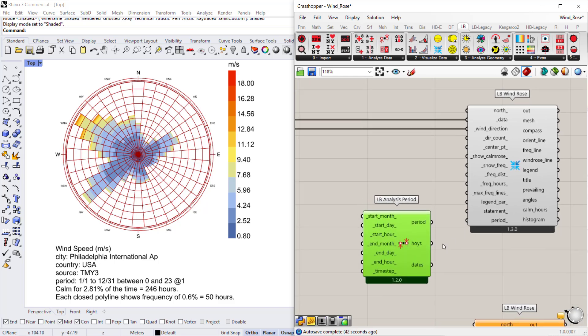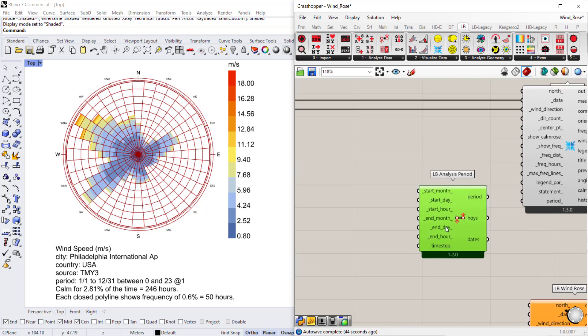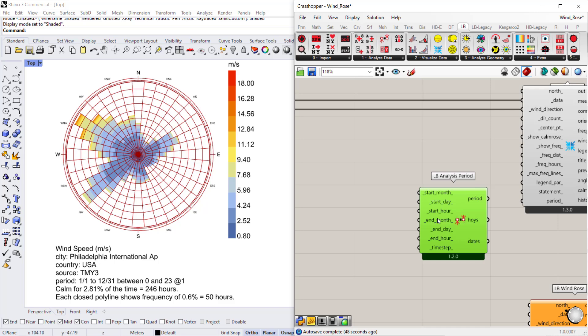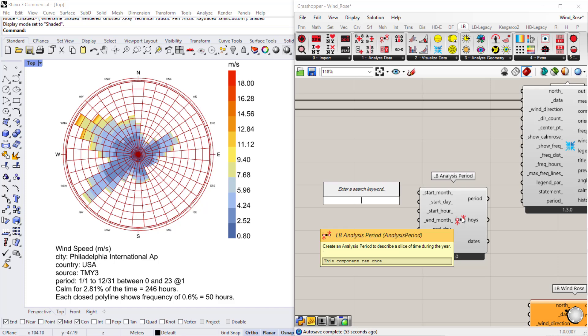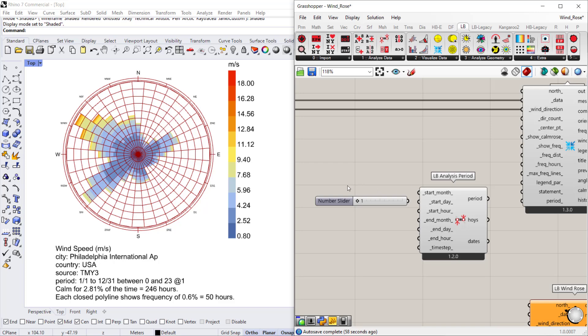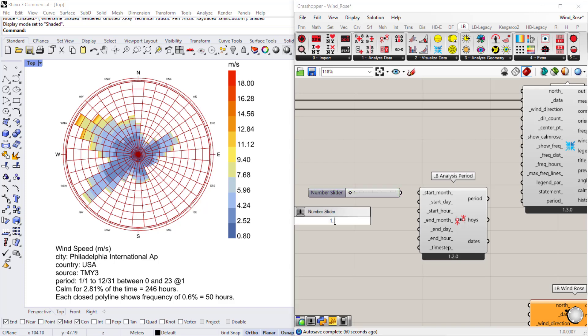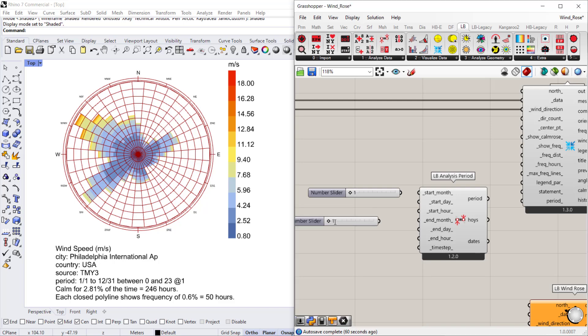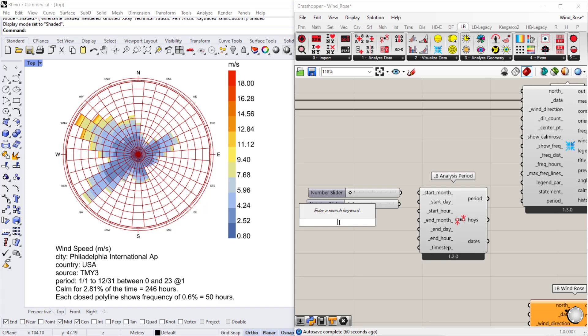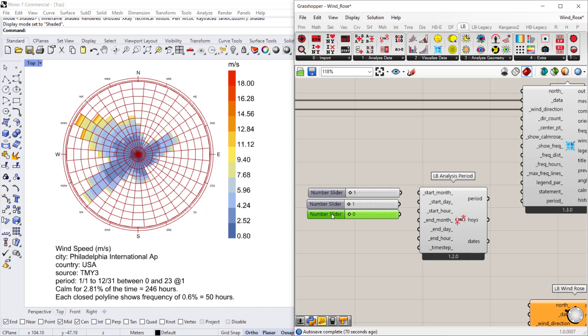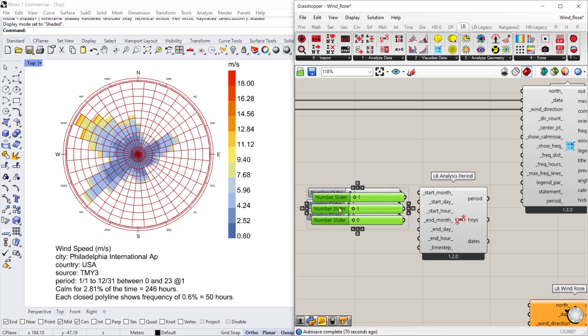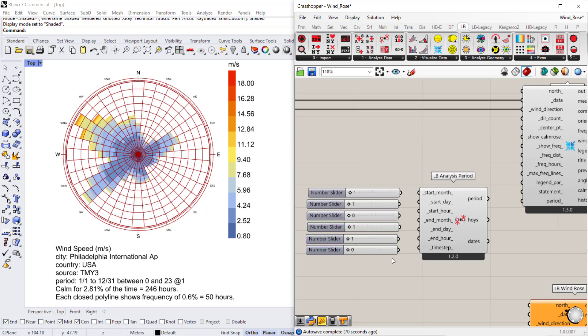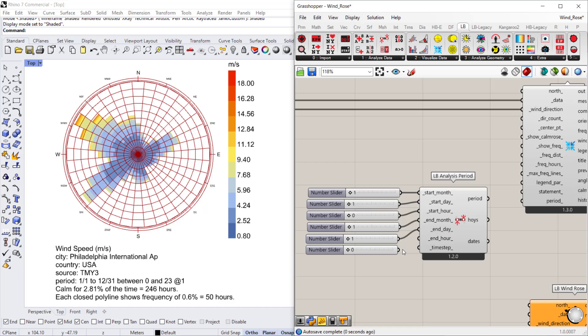Before we connect it to the wind rose, you need an input for start and end month, day, and hour. I'm going to create a couple of sliders. We want a slider for each month, so 1 through 12 as an indicator of the number of months. We want a slider for the number of days, so 1 to 31. And we want a slider from 0 to 23 for the number of hours in a day. And I'll just duplicate that for my end times and I will connect them to their corresponding values.